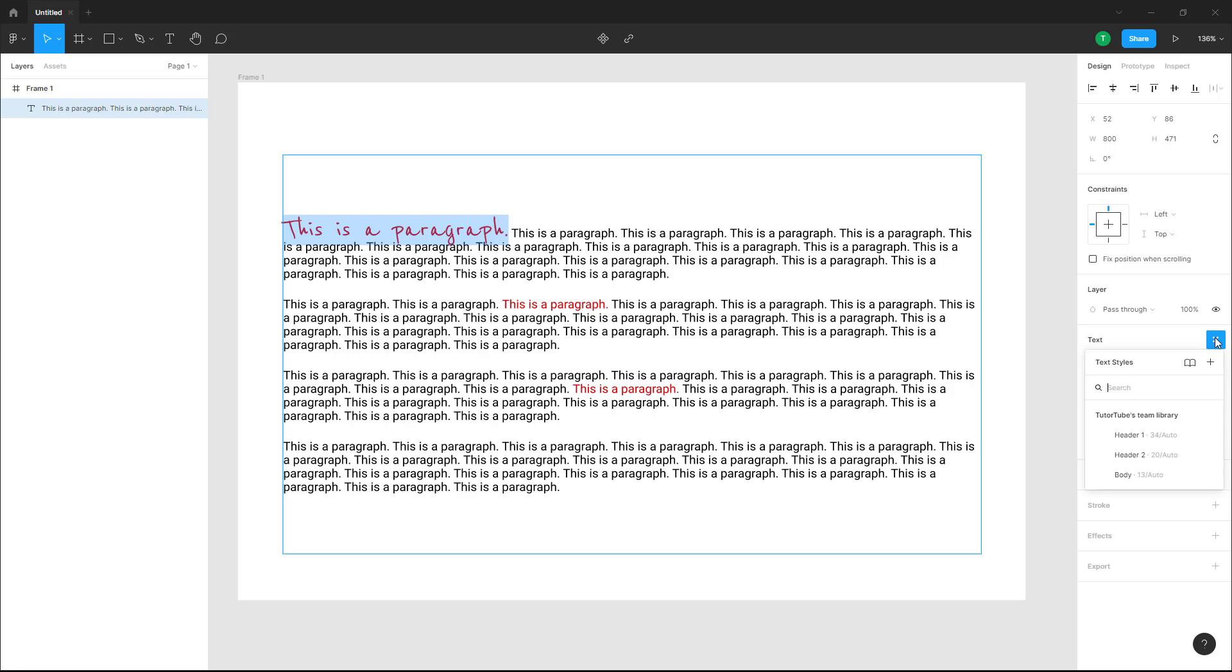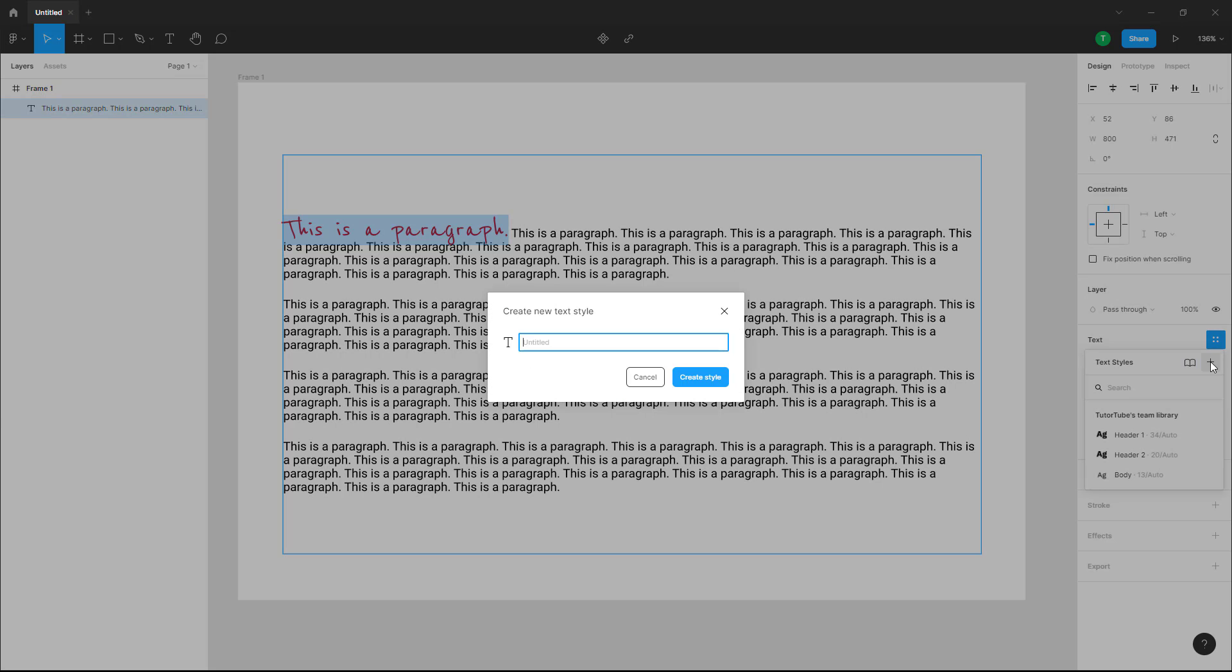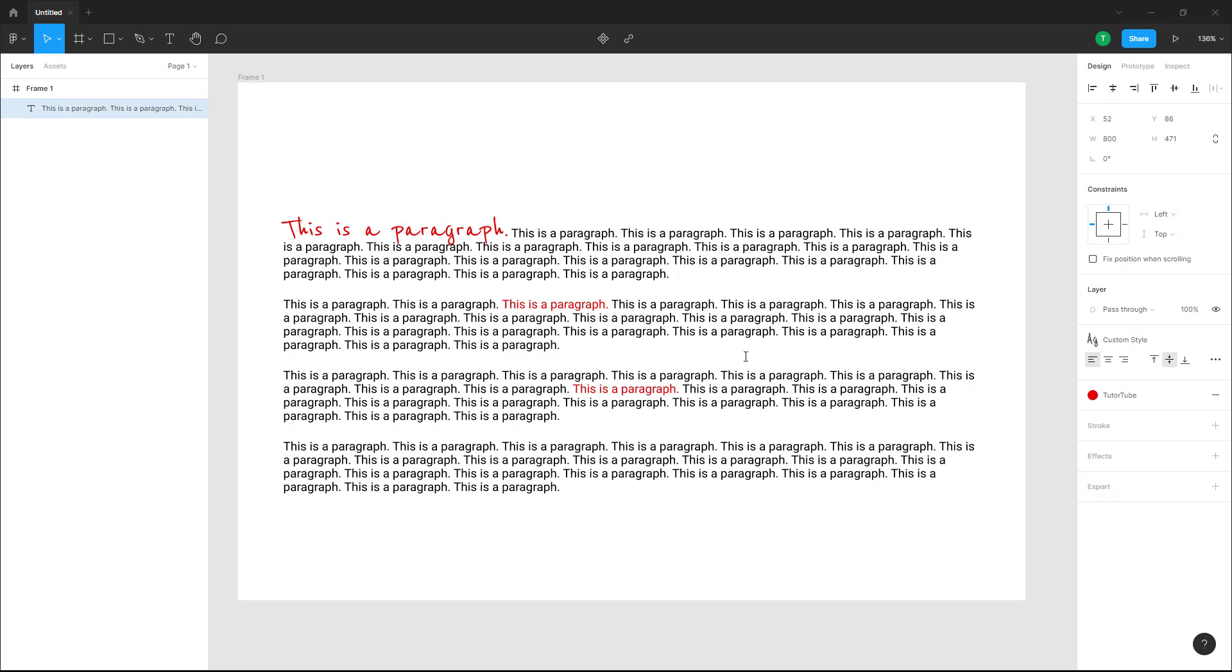Over here you can press the plus button right here and simply name it as custom style right here. Just like this you can type in custom style and create a style.